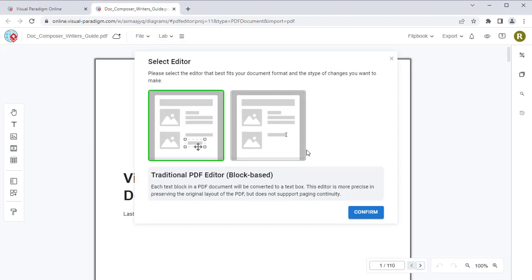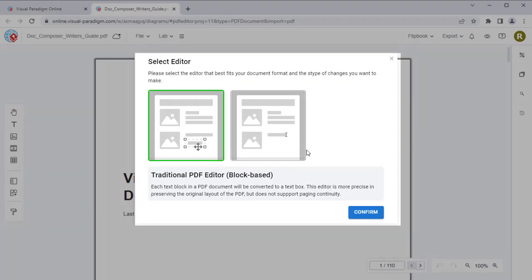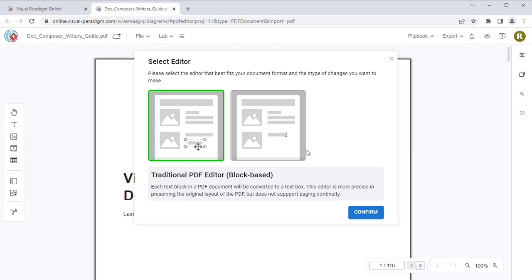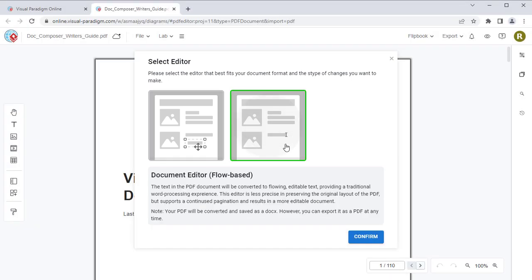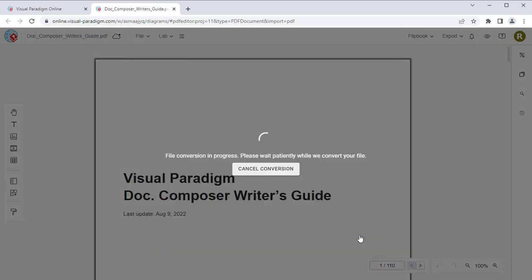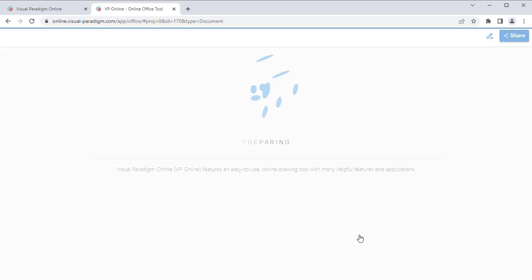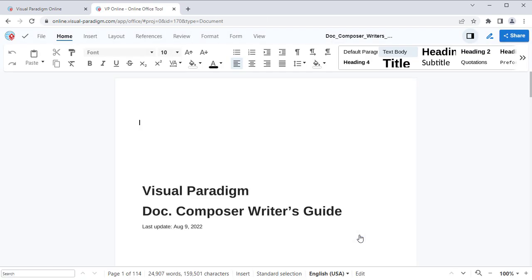When finished, you will be prompted to select which editor to use to edit your PDF file. Select the Flow-based Document Editor and press the Confirm button to proceed. This will convert your PDF file into a Microsoft Word-like document.